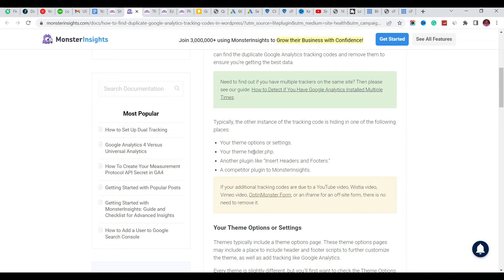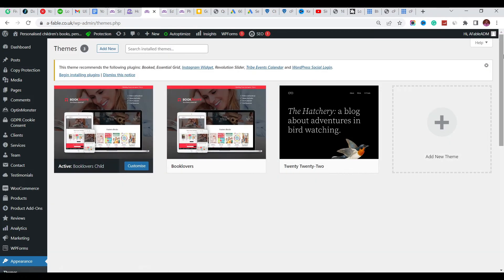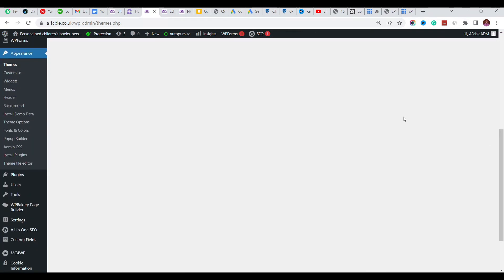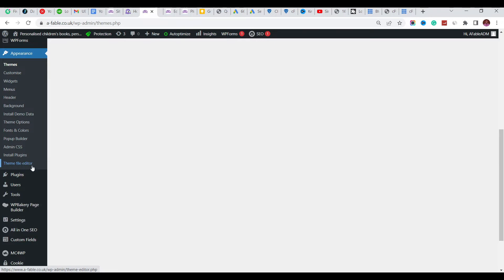So let's go ahead and check for this in our header.php file. We're going to access the theme file editor - let's access that and open it in a new tab.